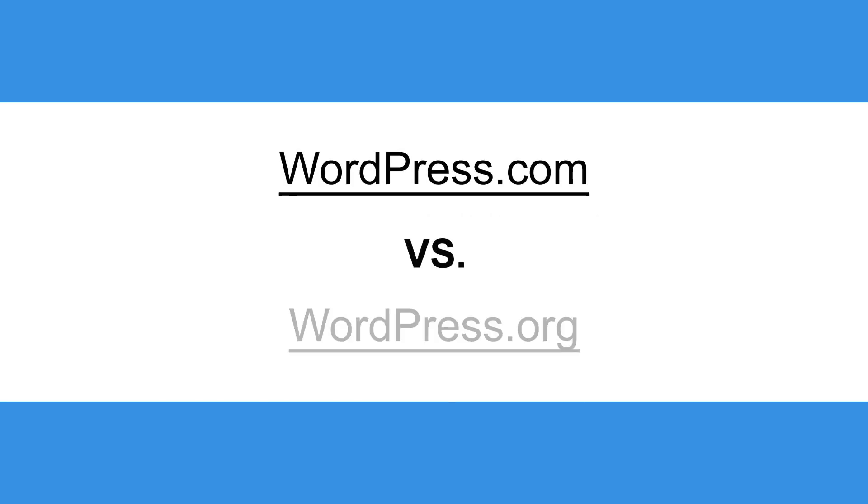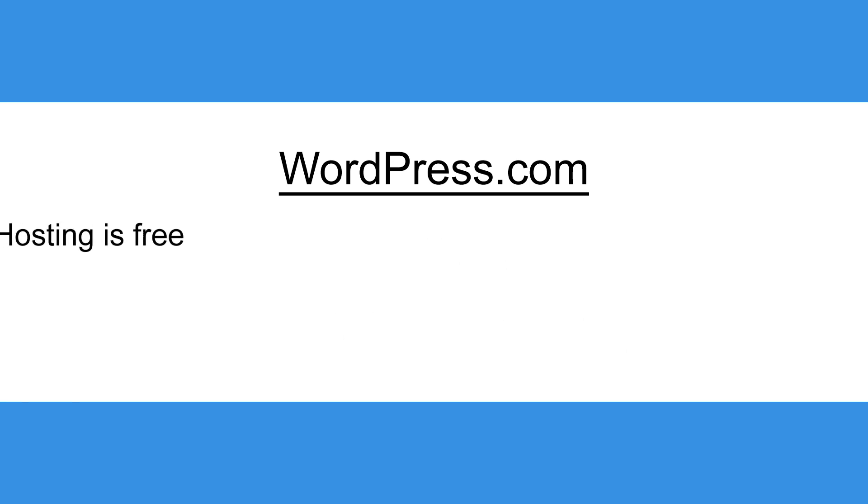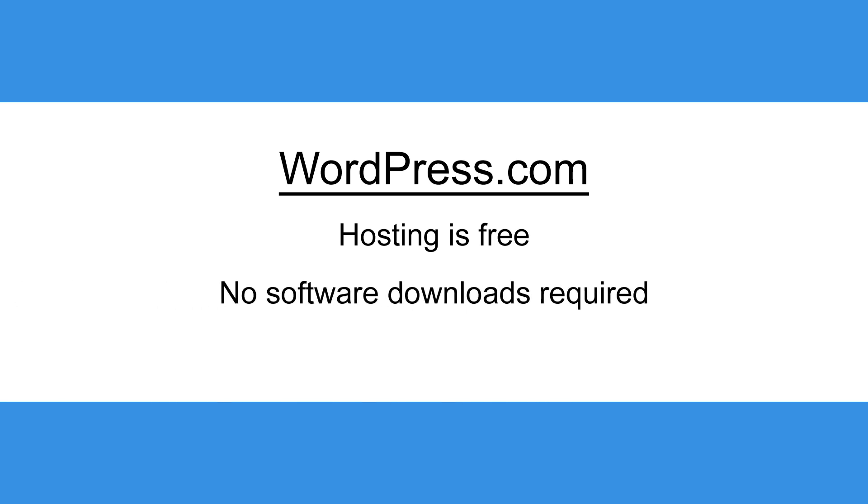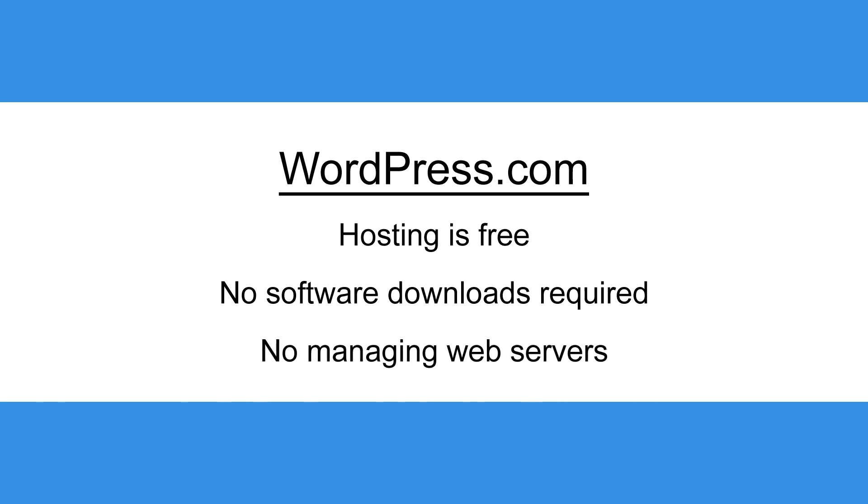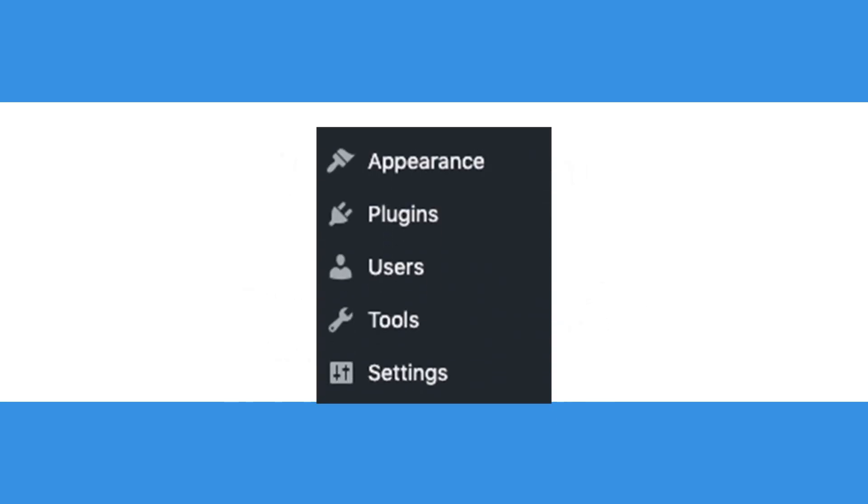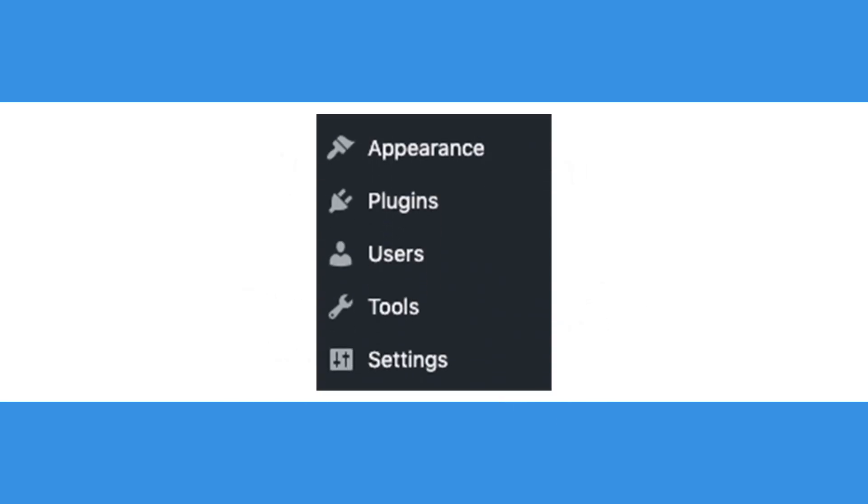Different hosting: The most common reason as to why you can't see your plugins panel is because you have different hosting that does not allow plugins. There is a difference between having a WordPress.com website and a WordPress.org website. If you have a WordPress.com website, hosting is completely free and taken care of for you. Additionally, users do not have to download software onto their computer or manage web servers with this type of hosting. However, the downfall of having a WordPress.com website is that you are limited to certain features, which does not include the plugins panel.